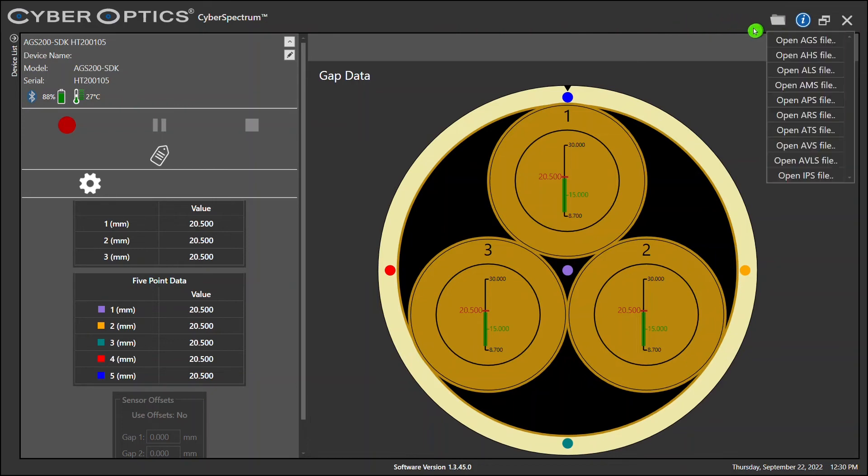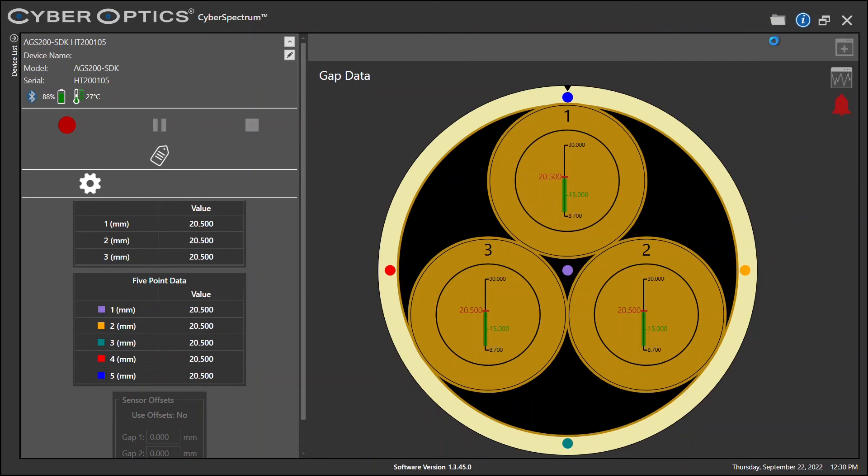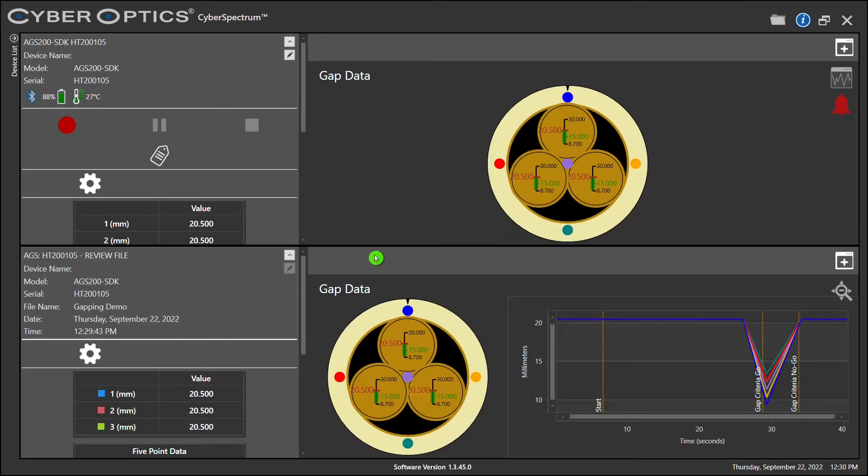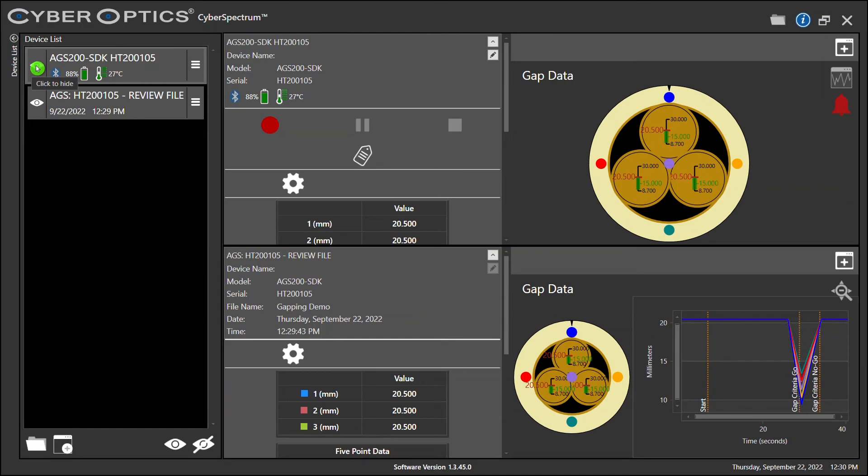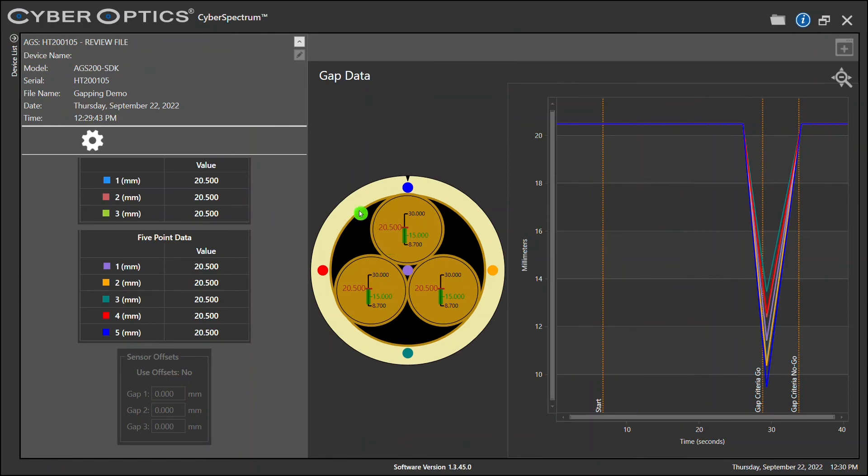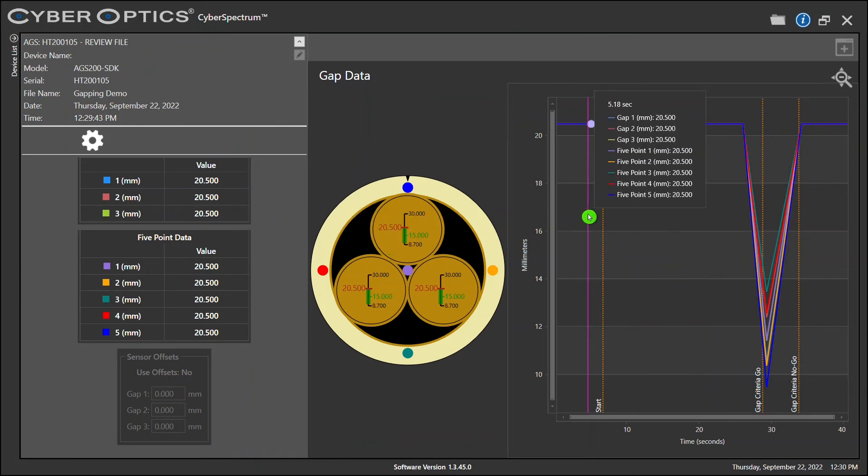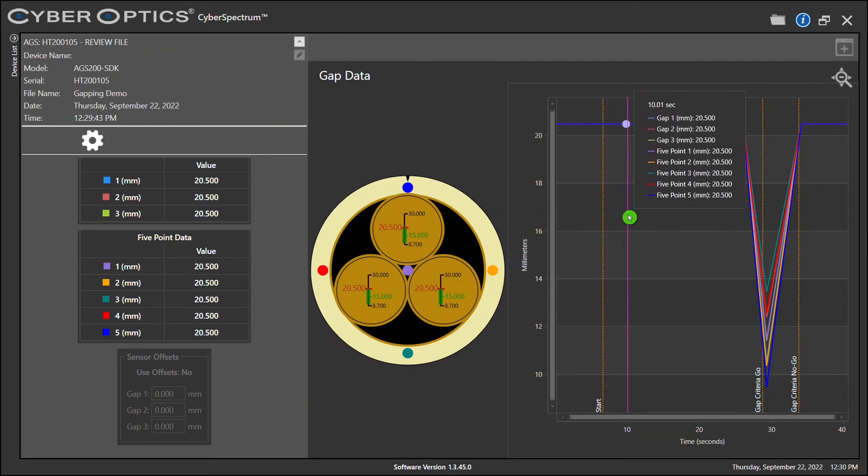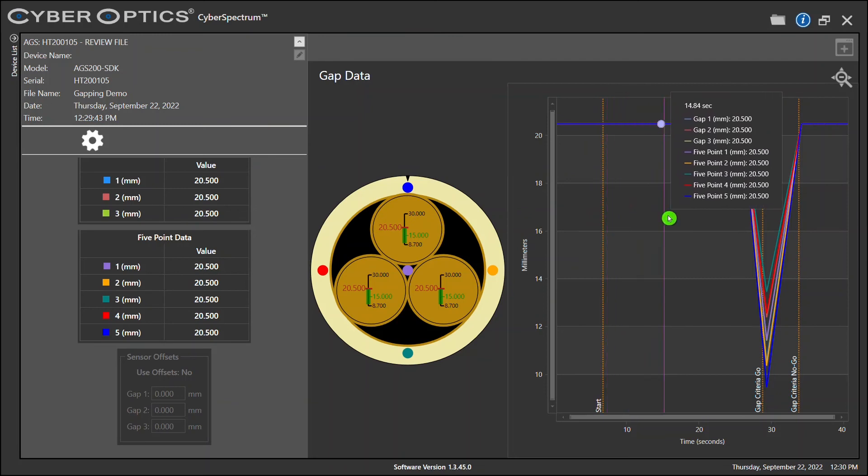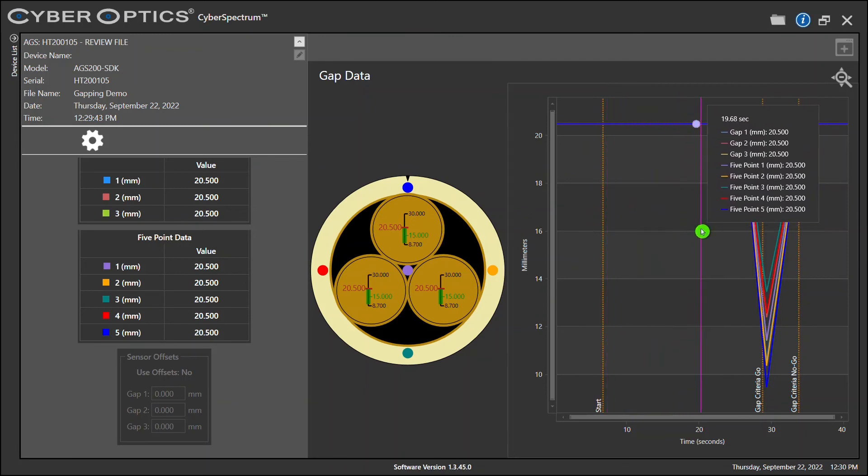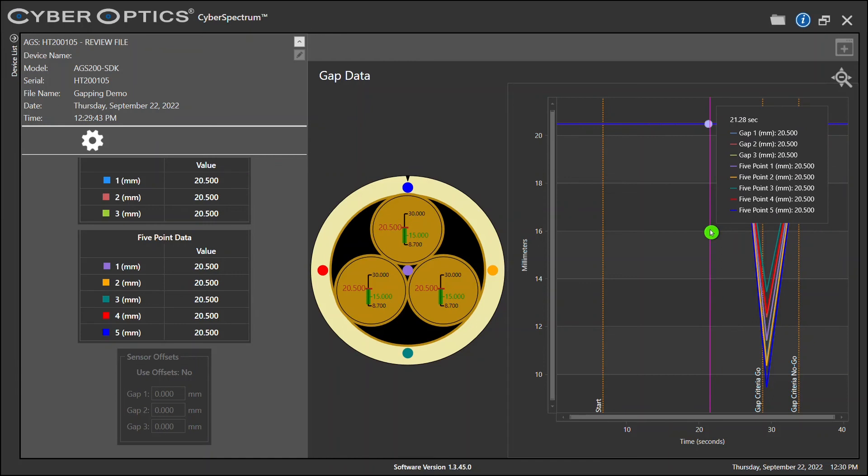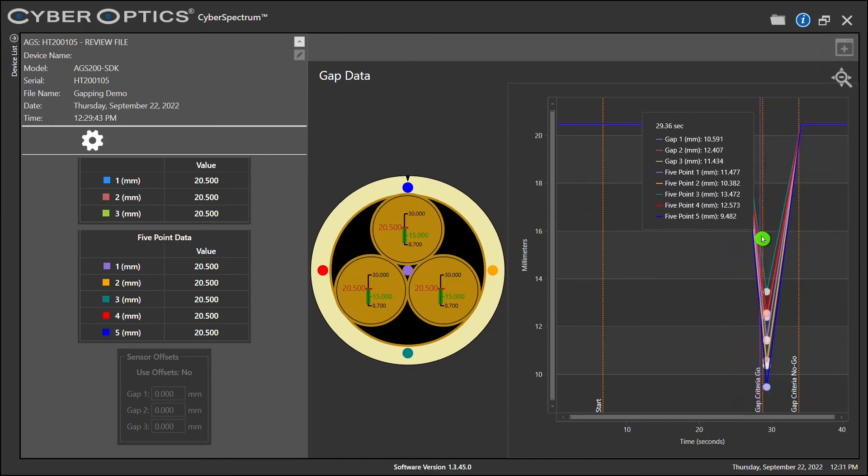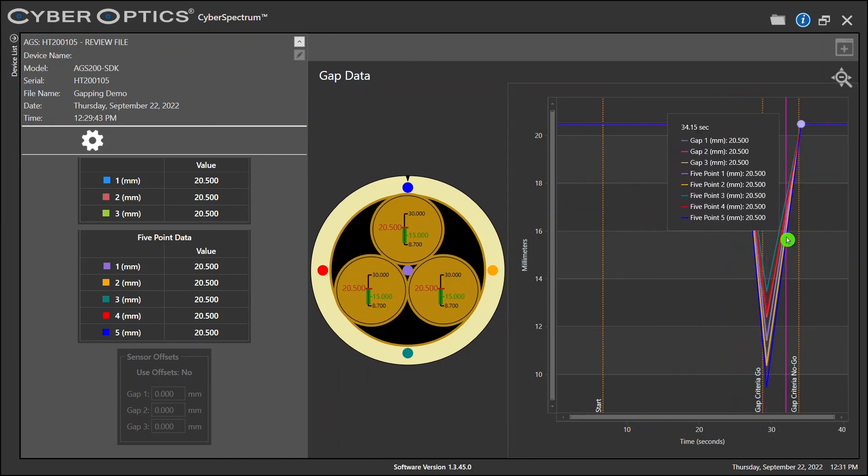Now let's see what file you just recorded or the data you gathered by opening your AGS file. Let's collapse the live view of the AGS device. And this is your review file. This is the data we just recorded. You can hover over the time in seconds chart, and it will give you the measurements of every gap or points at any point in time during your test.